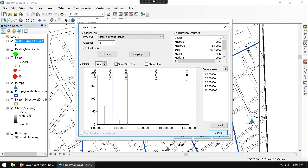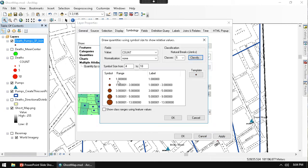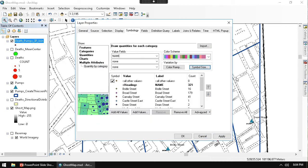And so we go ahead and say that's fine. And we hit OK.